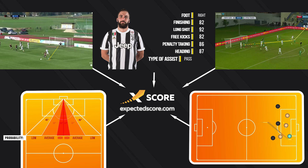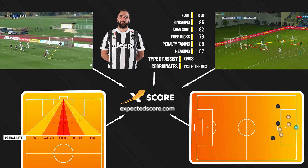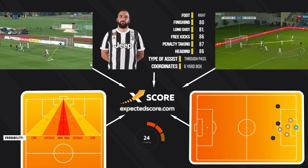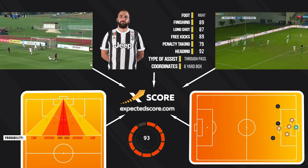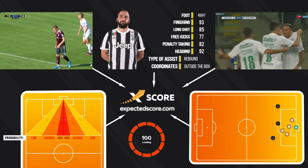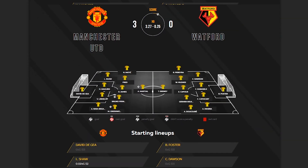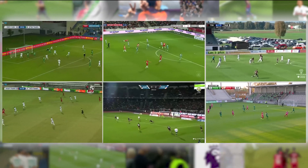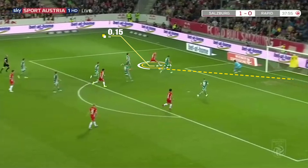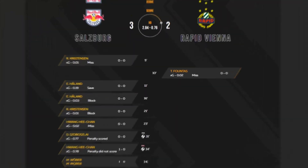Finally, all the information about the shot appears in our website's database. Our neural net then processes the data and takes into account all the parameters. More shots in the database means more accurate operation of the neural net. At the moment of making this video, our database consists of more than 35,000 matches and almost one million shots.